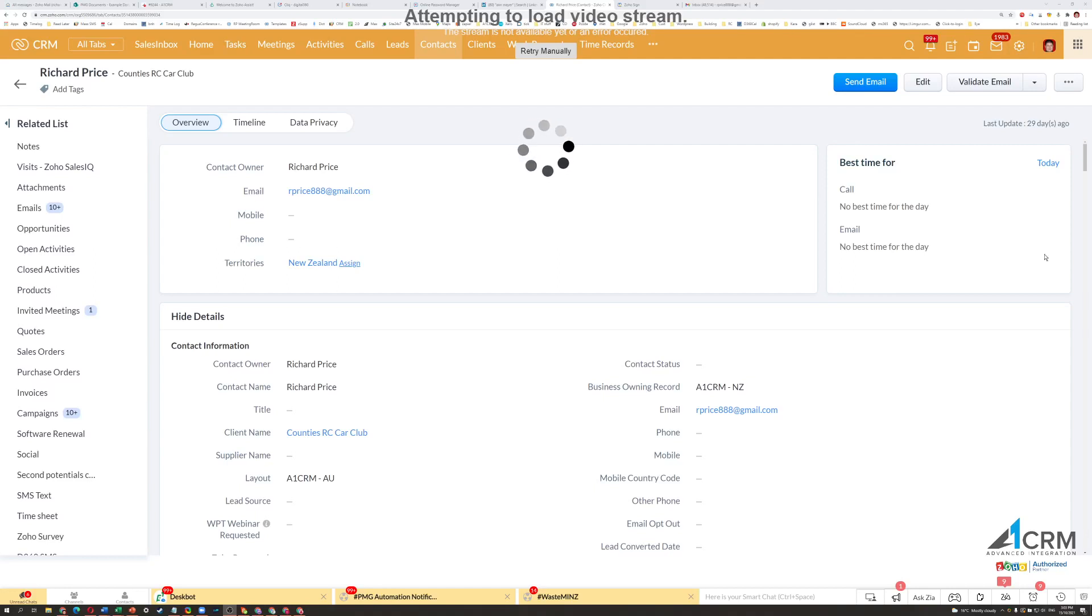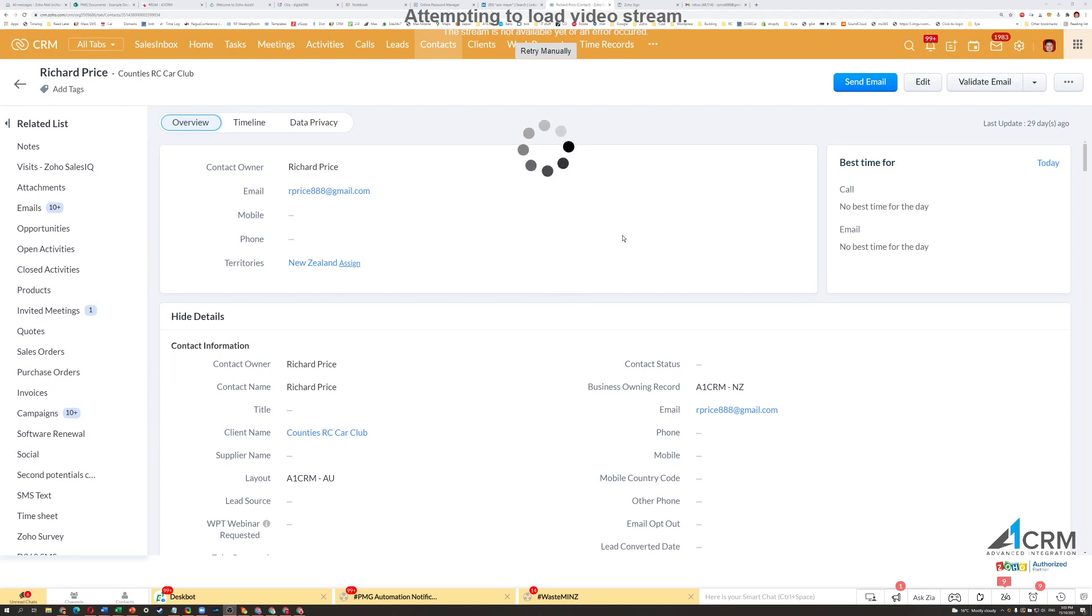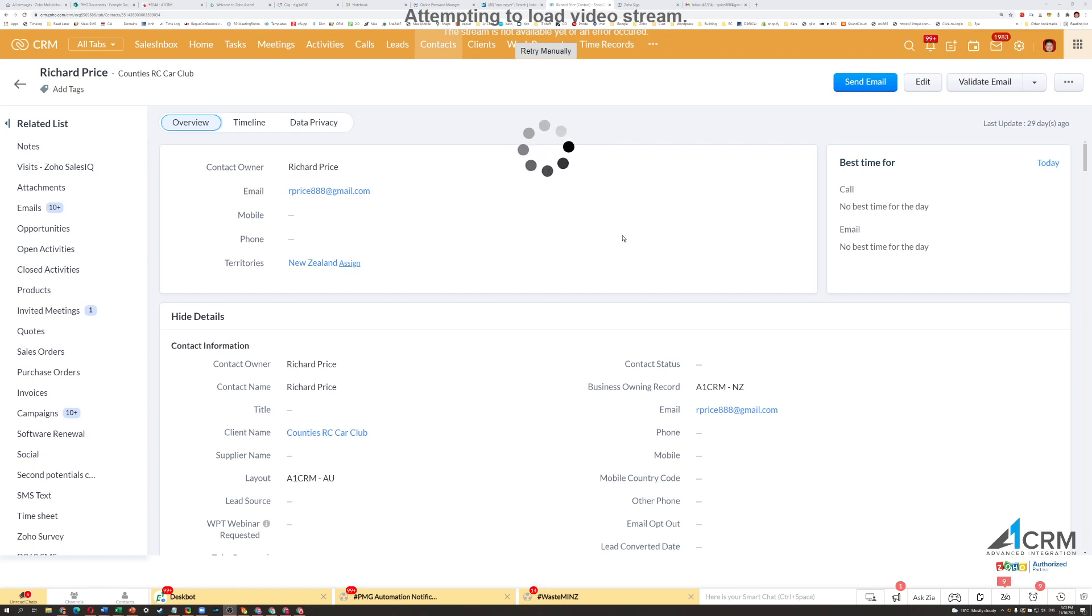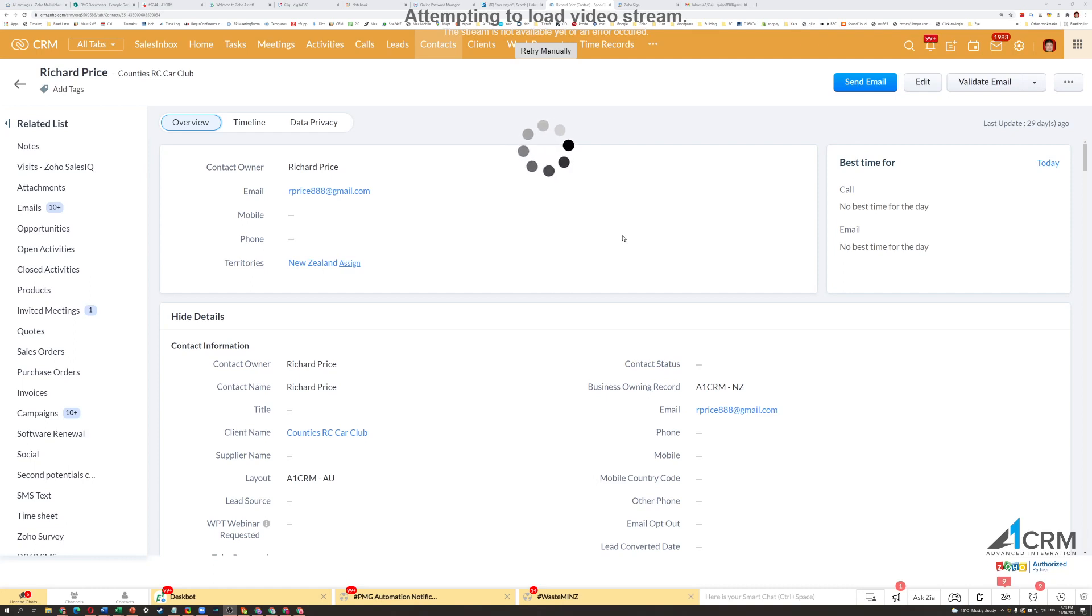Hi, this is Richard Price from A1CRM, and this is a short video showing you how you can generate a templated document out of Zoho CRM, push that through to Zoho Sign, and send out to a person for a signature.